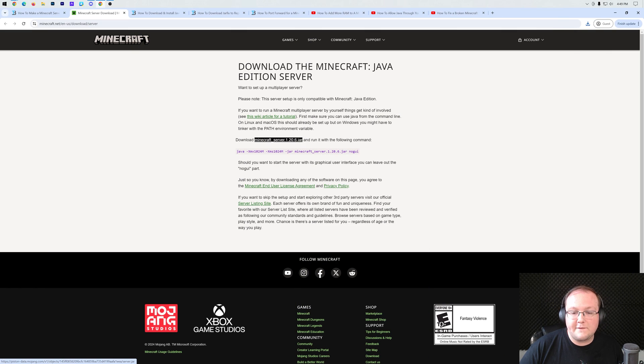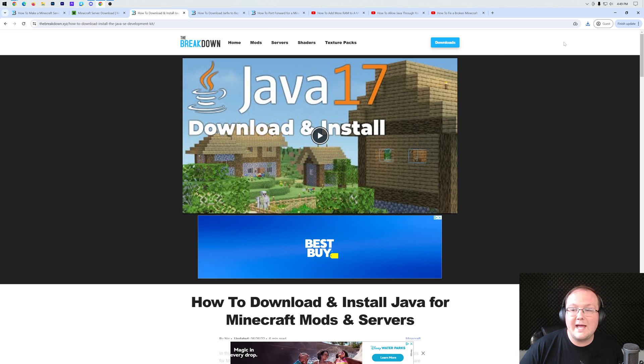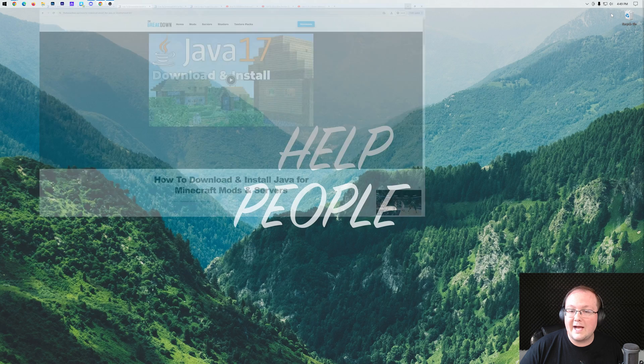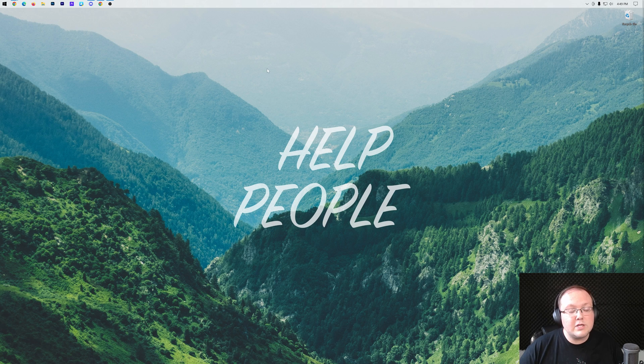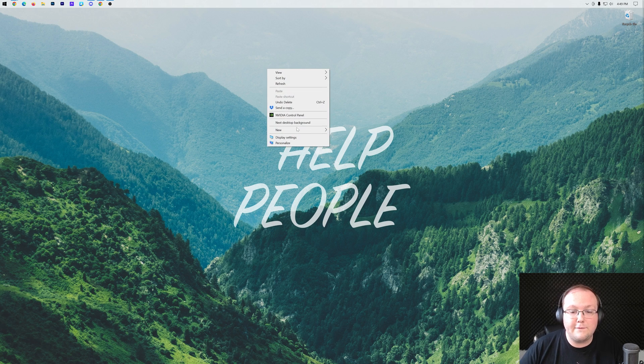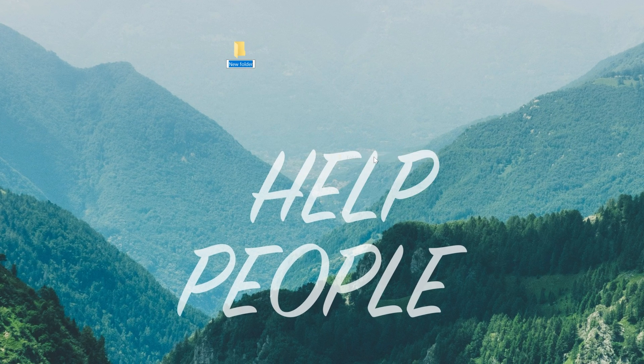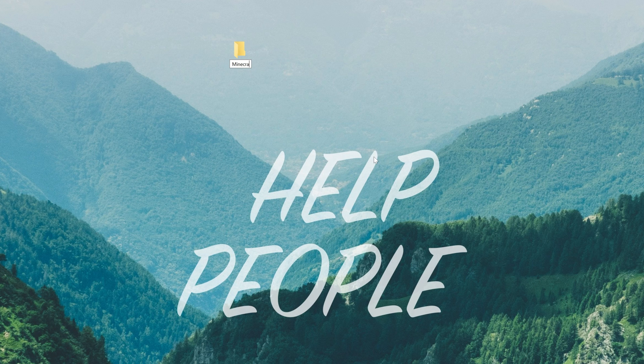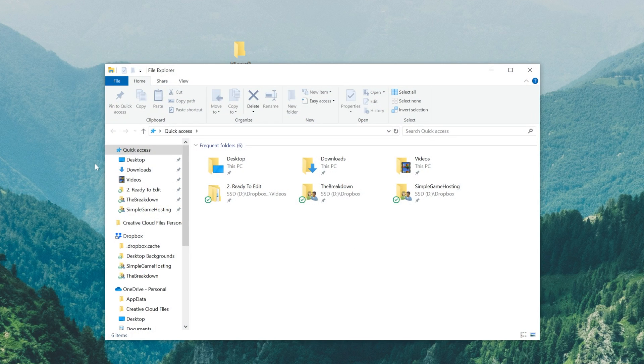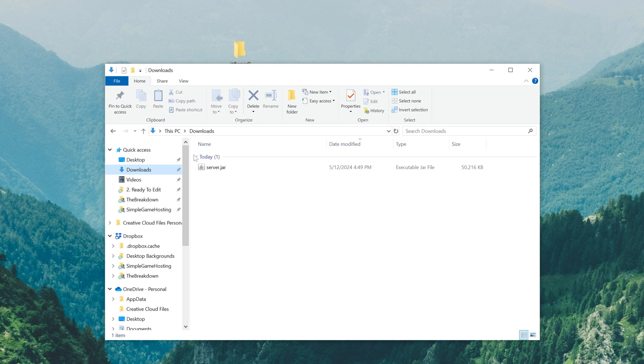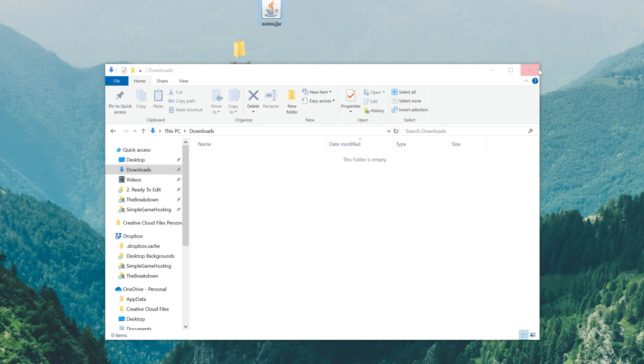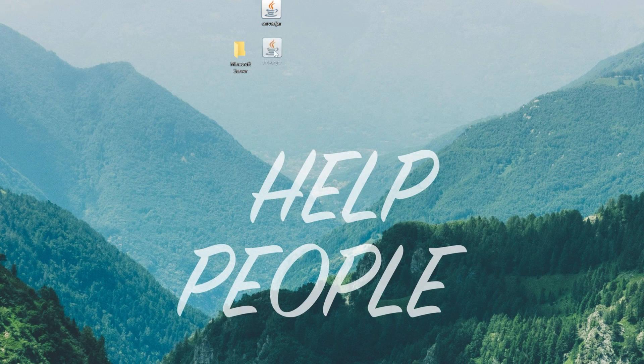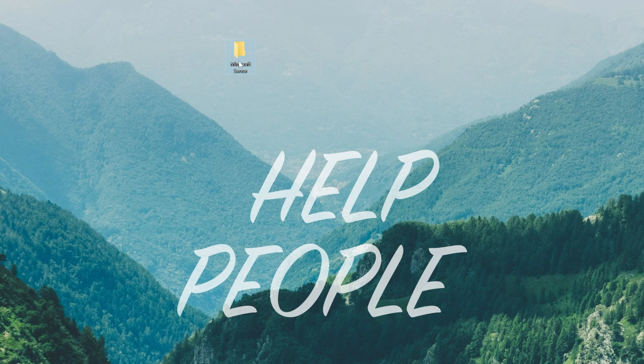But now the server jar file here is downloaded. We can go ahead and minimize the browser. What we want to do is create a new folder on our desktop. Now I'm going to name this folder Minecraft server, but you can name it literally anything you want. Then you want to find the file we downloaded, that server.jar, and move that into the folder you created.